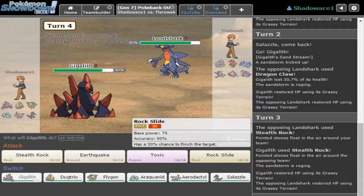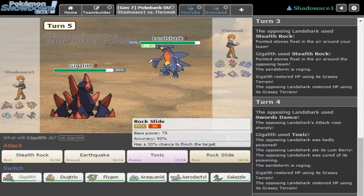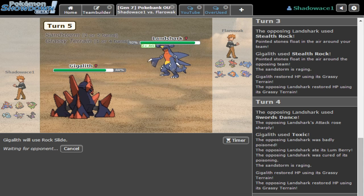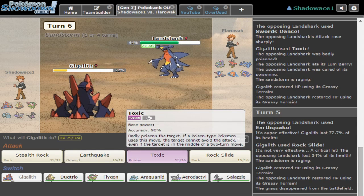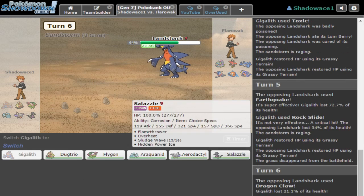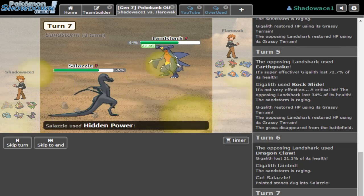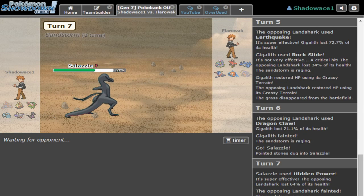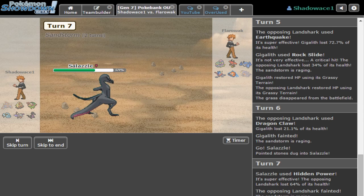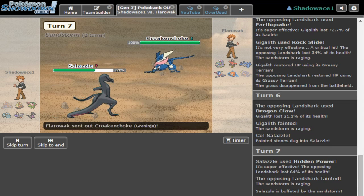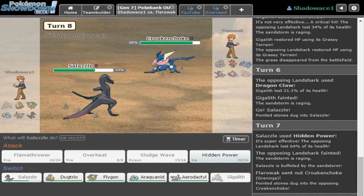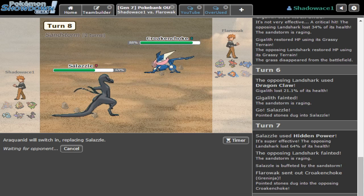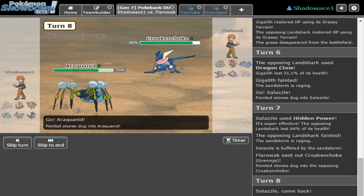I'm gonna go for Toxic or Rock Slide. Toxic - he had one job, Gigalith, one job. Go for HP Ice because I don't think he realizes I run HP Ice - it comes in handy with a lot of things. Specs HP Ice kills any Flying Dragon.